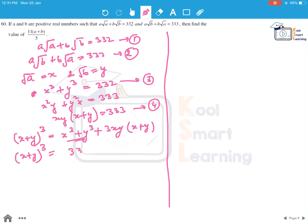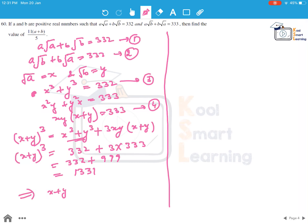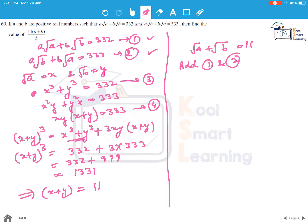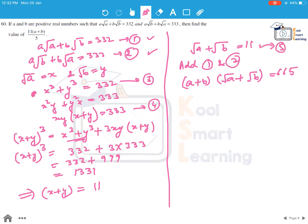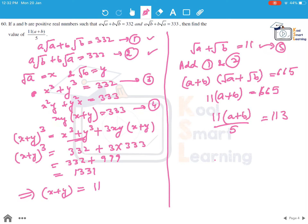Substituting equations 3 and 4, we get x plus y whole cubed equals 332 plus 3 times 333, which is 332 plus 999 equals 1331. So x plus y equals 11, meaning root a plus root b equals 11 — call this equation 5. Now adding equations 1 and 2, we get a plus b times root a plus root b equals 665. Substituting root a plus root b equals 11 from equation 5, we get 11 times a plus b equals 665.